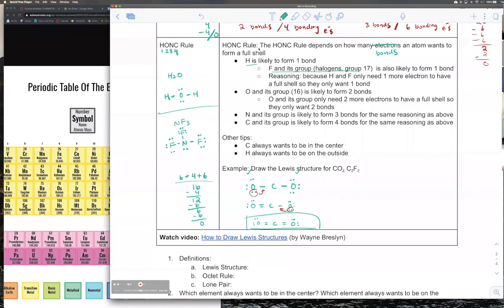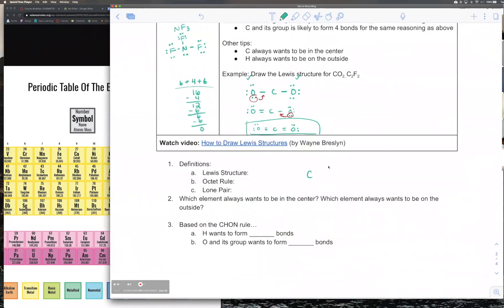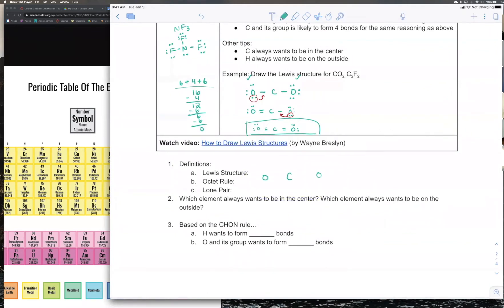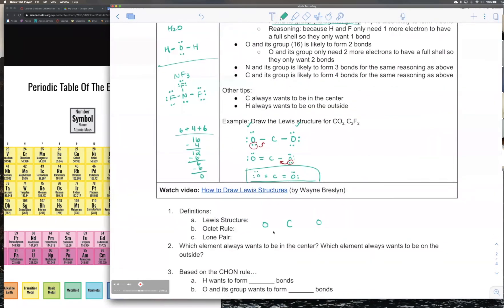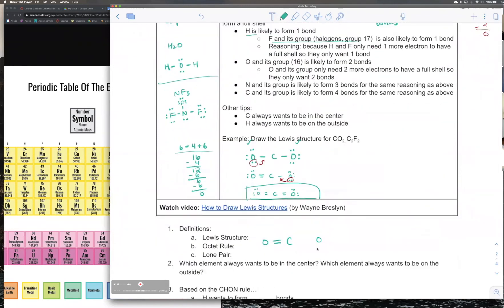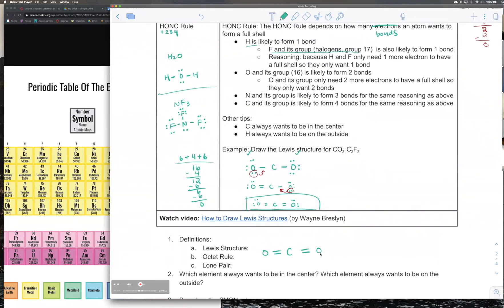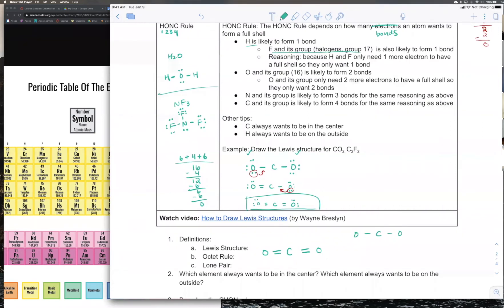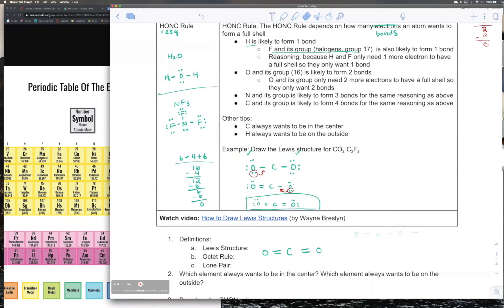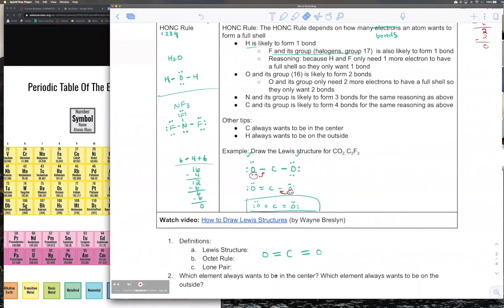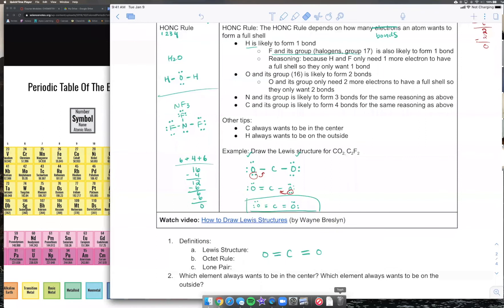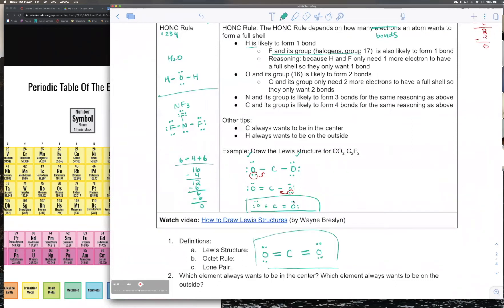Using the HONK rule for CO₂: draw C with O on each side. Each oxygen wants two bonds, and you can only connect to carbon, so each oxygen forms two bonds with carbon. Carbon wants four bonds — it already has four from the two double bonds. Then just fill in the octets and everything matches up. The HONK rule is much faster, but you should still know the traditional method for cases where it doesn't apply.